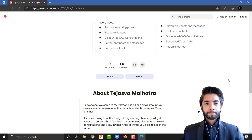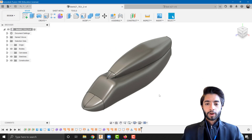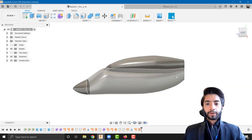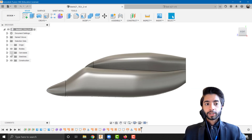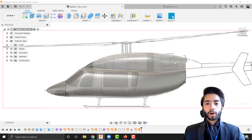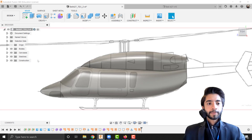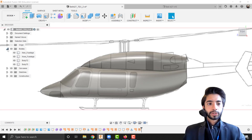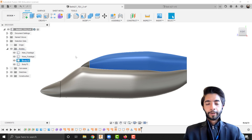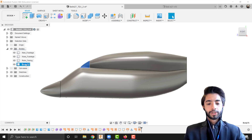Let's dive straight into Fusion 360. We left off in the last video with the main part of the fuselage complete. We had split the fuselage into two different parts: one is where the cabin is — where the people sit — and its nose; and the top is where the rotor is with its corresponding nose. So just a bit of housekeeping: I'm going to rename this body to 'Rotor Fairing' and this one to 'Rotor Nose'.